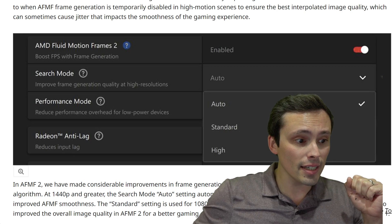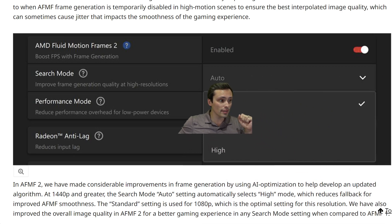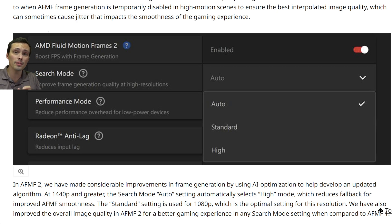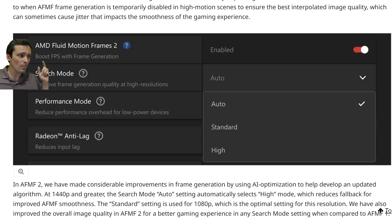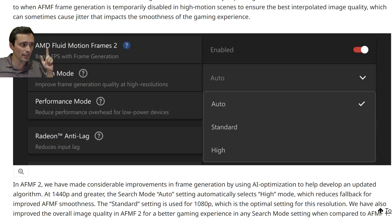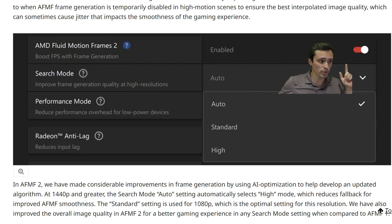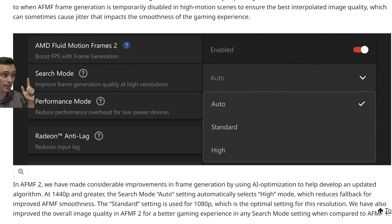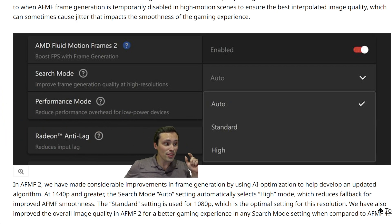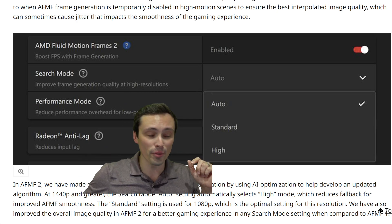As you can see in this screenshot from the driver where you would enable this: you open up your AMD software panel and find it in the game settings for AMD Fluid Motion Frames and enable it. But check this out — now there is a search mode and a performance mode.